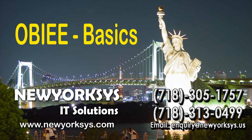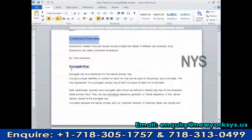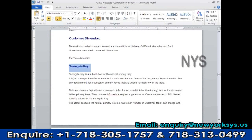This is a conformed dimension — an interview question. In a star schema, we have a fact table centrally located and associated with multiple dimension tables, all directly joined to the fact table. If a dimension table is present in more than one fact table or star schema, we call it a conformed dimension. It will exist in more than one fact table or more than one star schema.